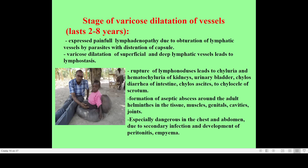Formation of ulcers is not very typical for the early stage but more typical for the later stage. Then chronic lymphatic insufficiency appears with trophic changes. Stage two — the stage of varicose dilatation of vessels — lasts from two to eight years, with expressed painful lymphadenopathy due to obstruction of lymphatic vessels by parasites.